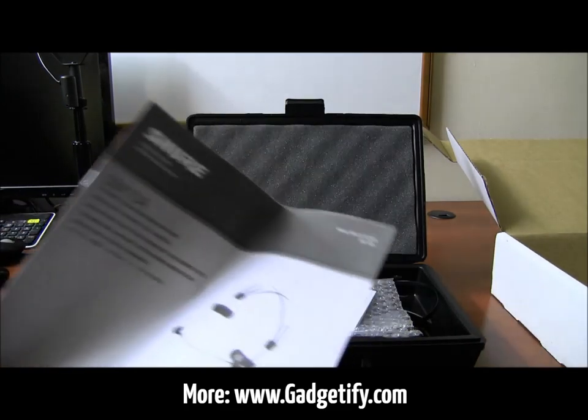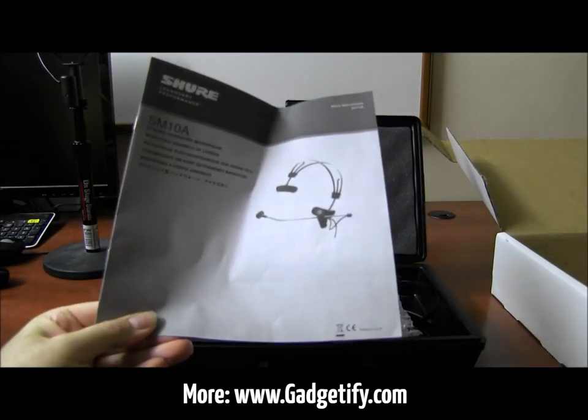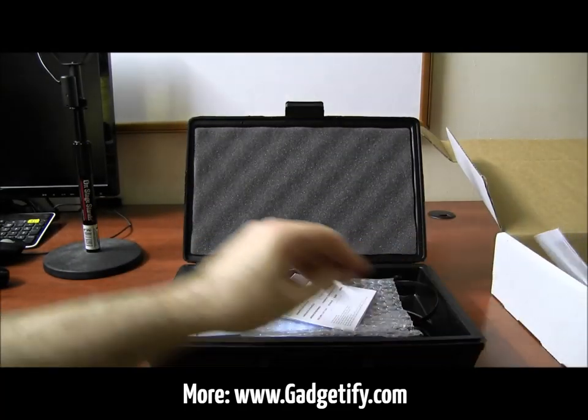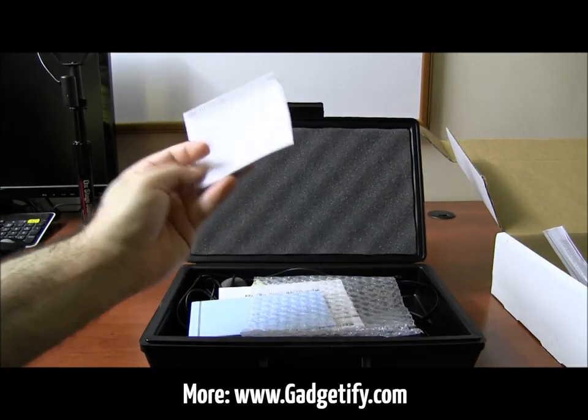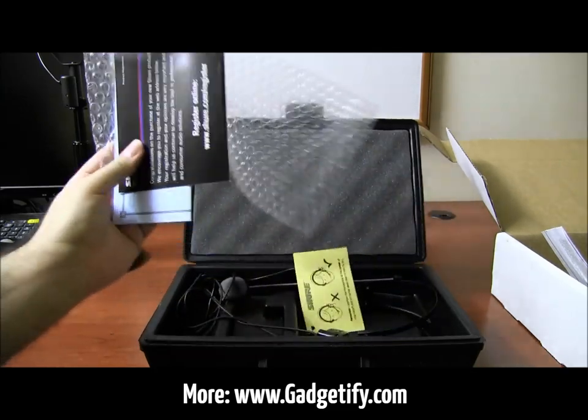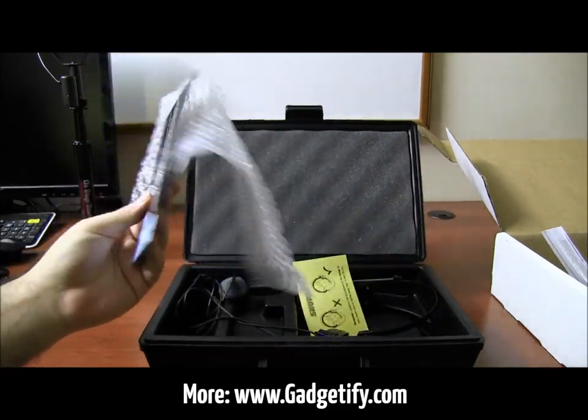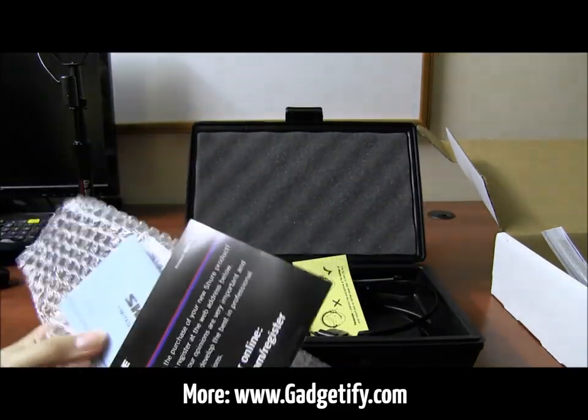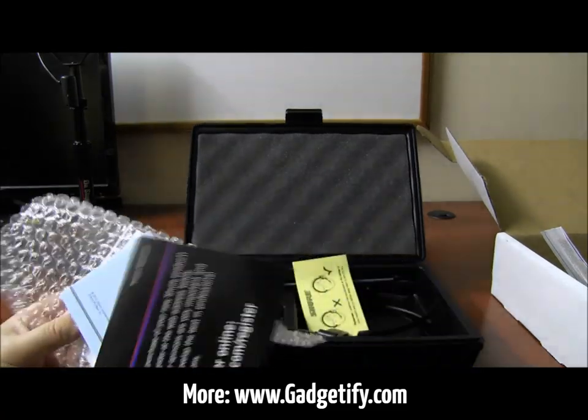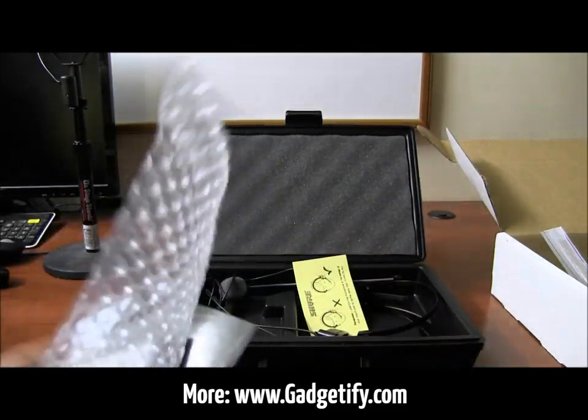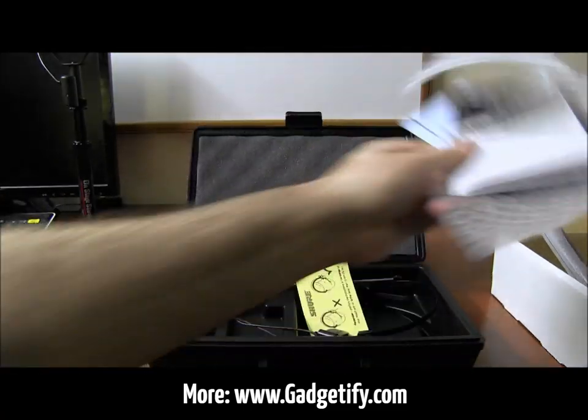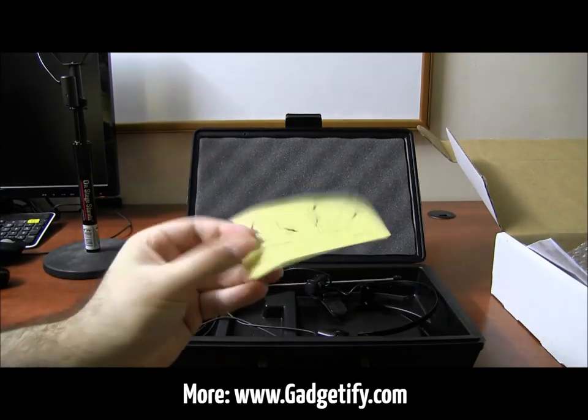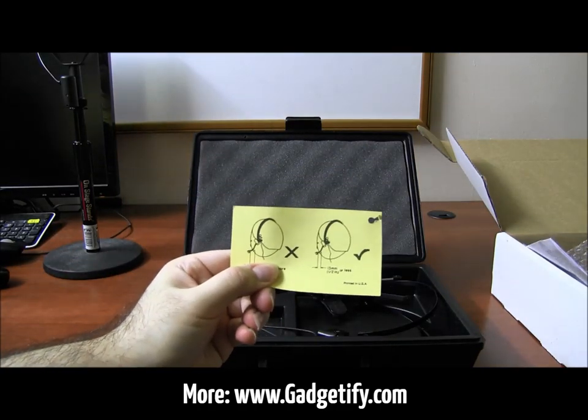You get a guide. You get warranty information, you get these bubble thingies. You get registration. I haven't registered it. You get a guide for how to use the microphone.